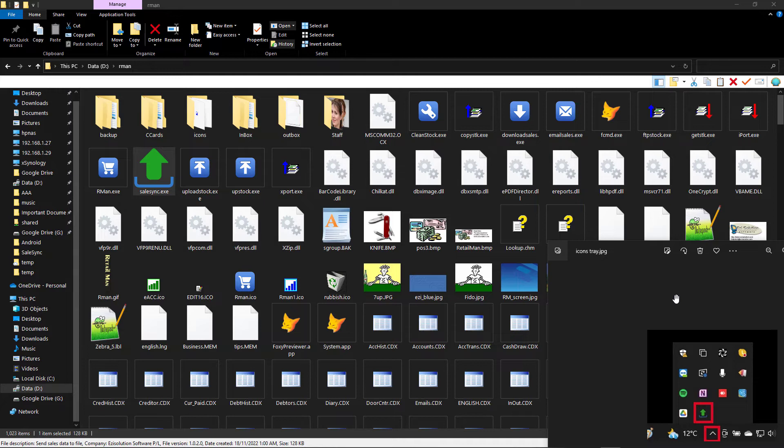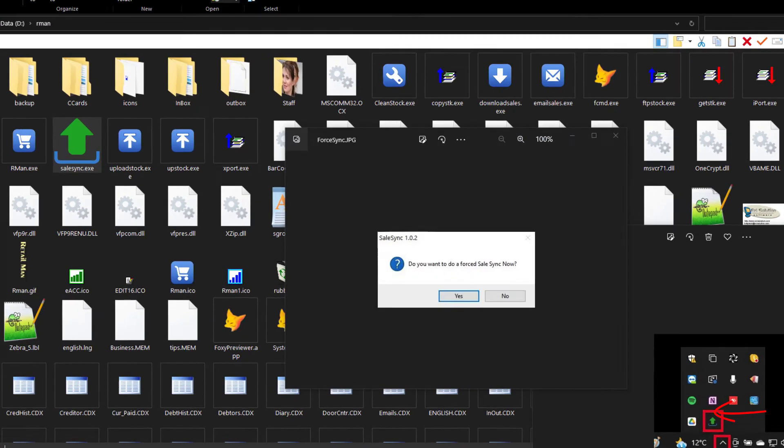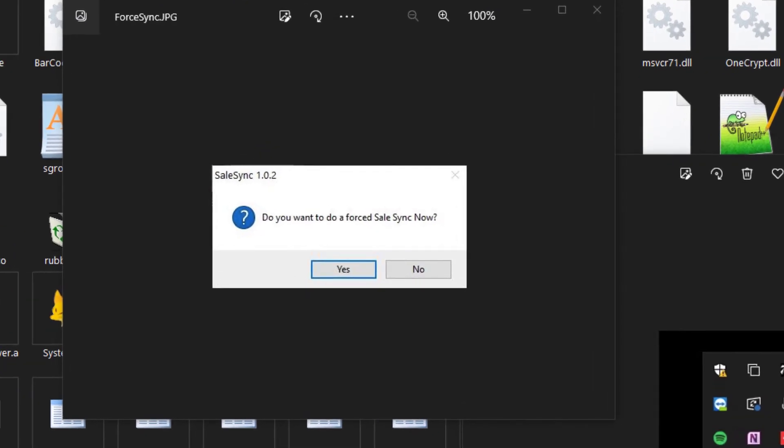To force an upload, you need to double click the icon in the tray, and it will bring up a question of whether you want it to sync now. This will ignore the timer and immediately upload the information to the FTP server.